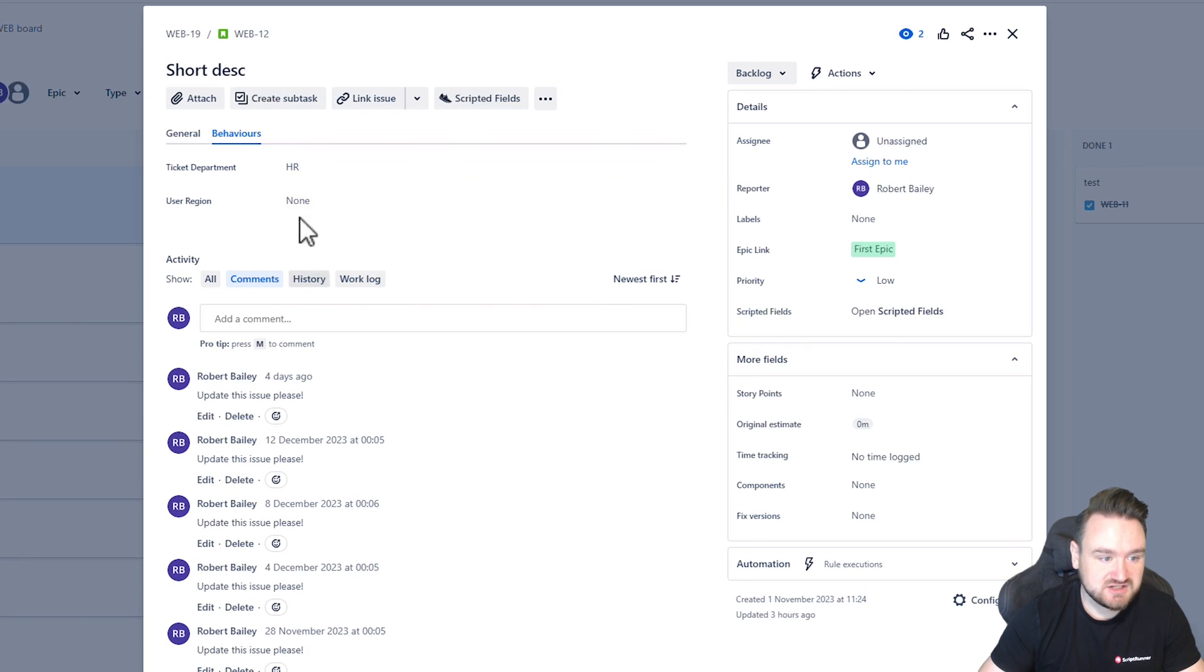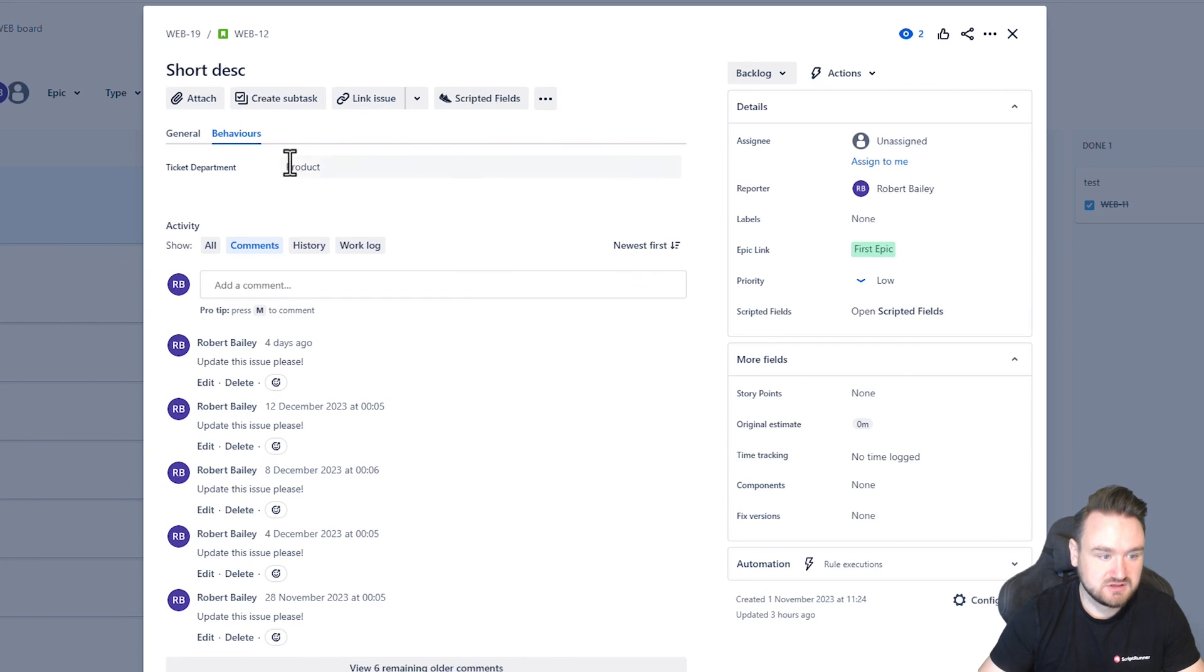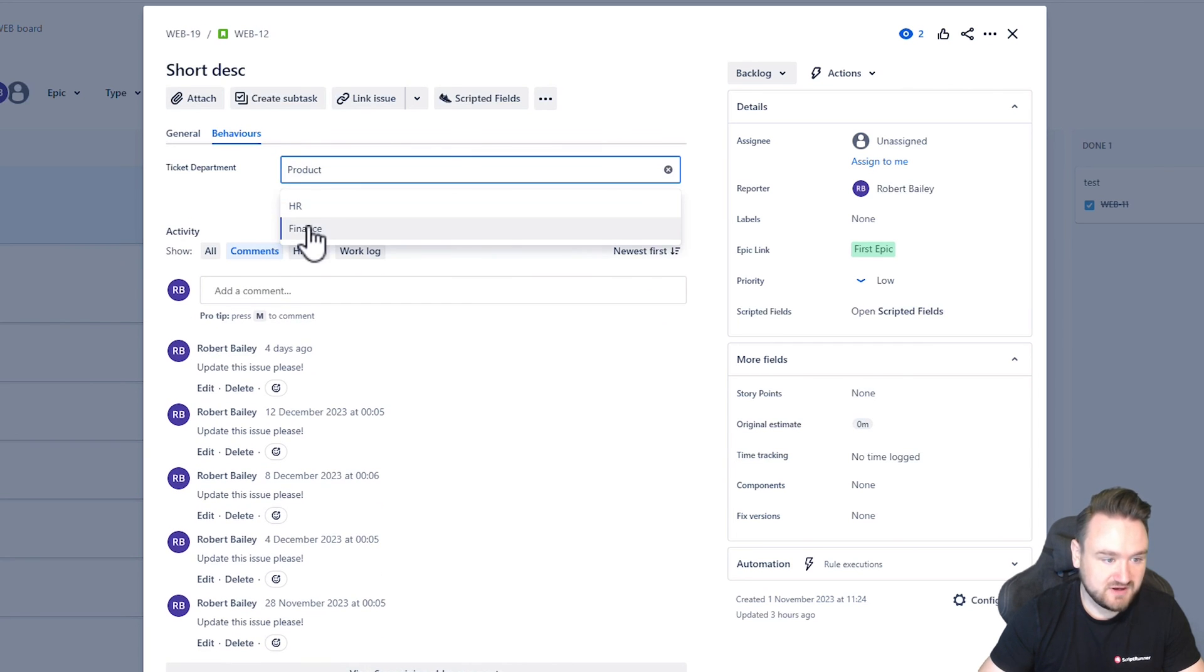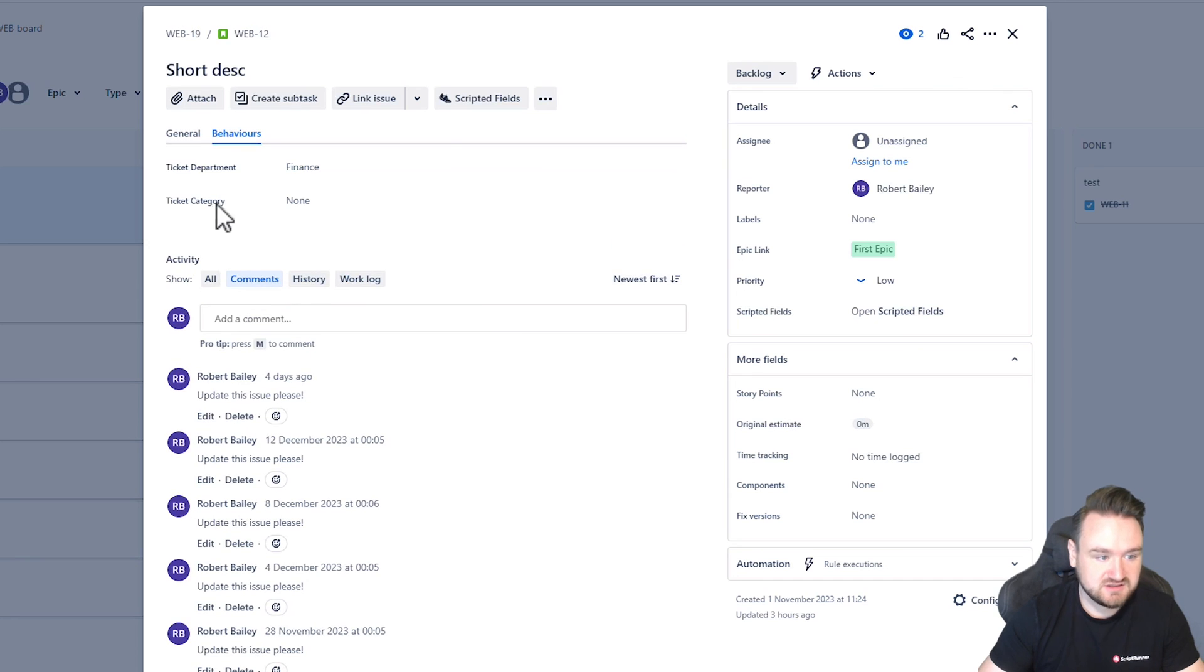If I change this to HR, the user region and end product, and then finance the ticket categories available.